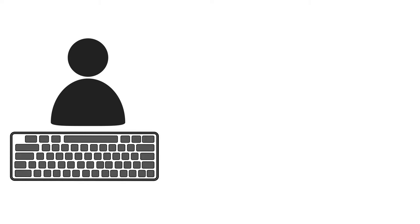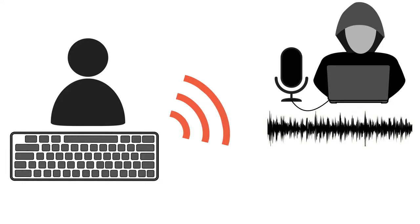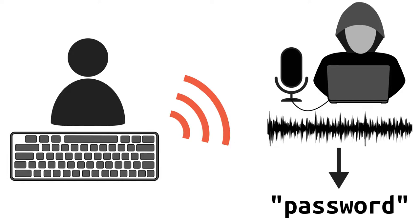This is how the attack medium works. Keystrokes of a user is picked up by the attacker's microphone. The waveform is recorded and goes through a neural network. The character sequence is the output.